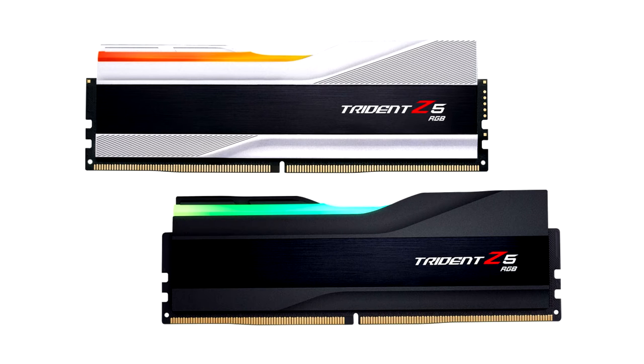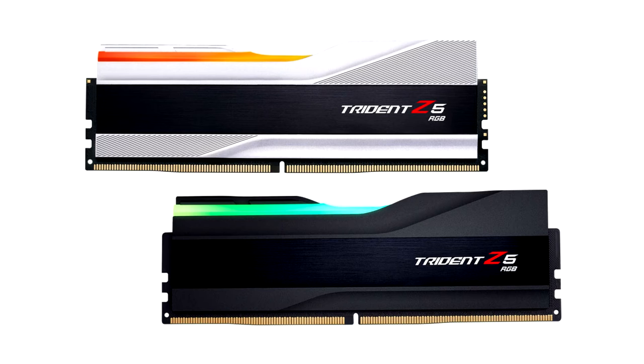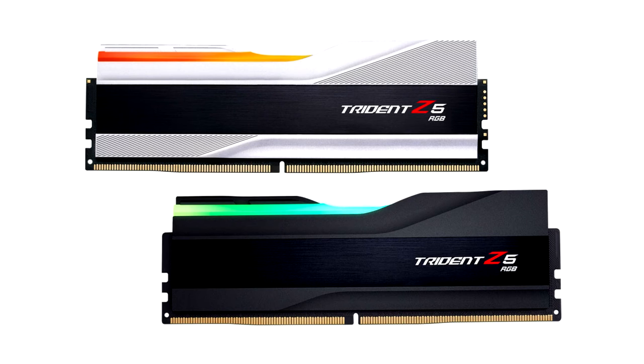Tailor-made for the upcoming next-gen Intel platform, designed for flagship performance and engineered with high-quality hand-screened memory ICs, the Trident Z5 family DDR5 memory kits will launch at speeds up to DDR5-6400.